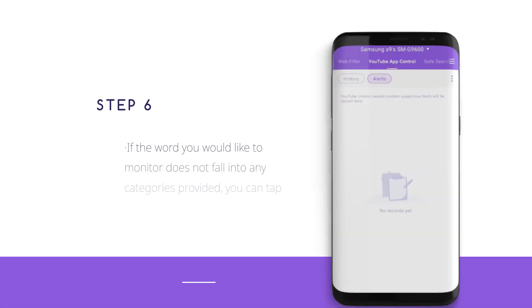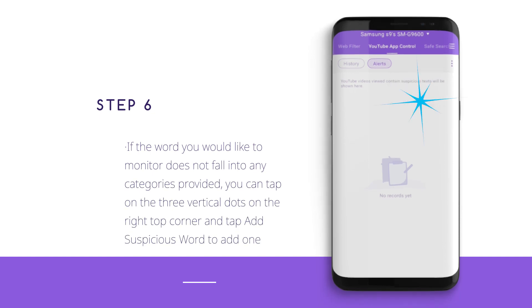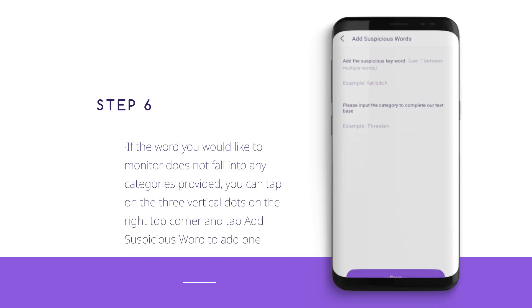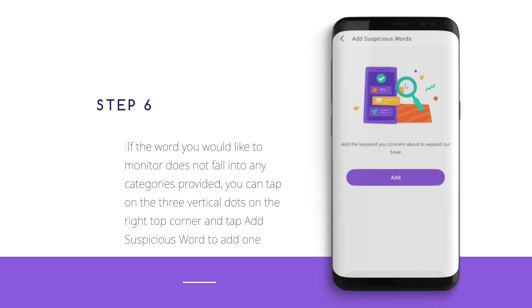Step 6: If the word you would like to monitor doesn't fall into any categories provided, you can tap on the three vertical dots on the right top corner and tap Add Suspicious Word to add one.